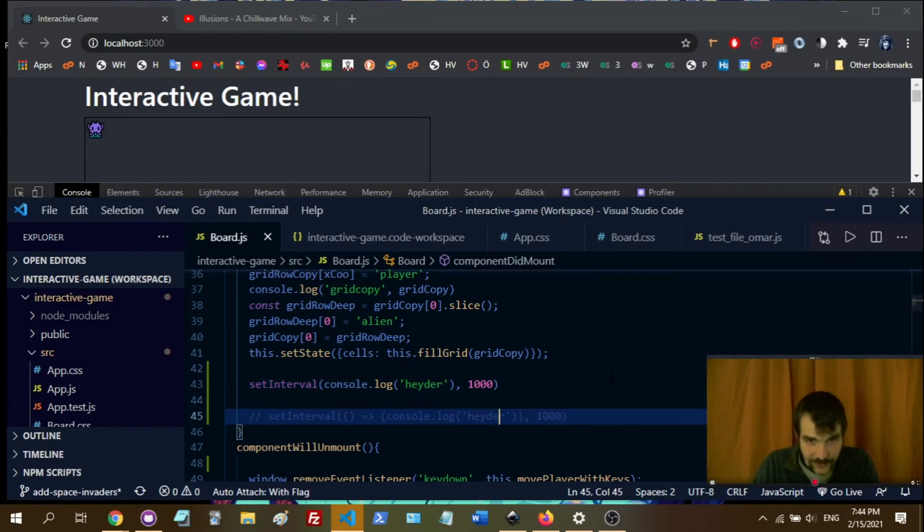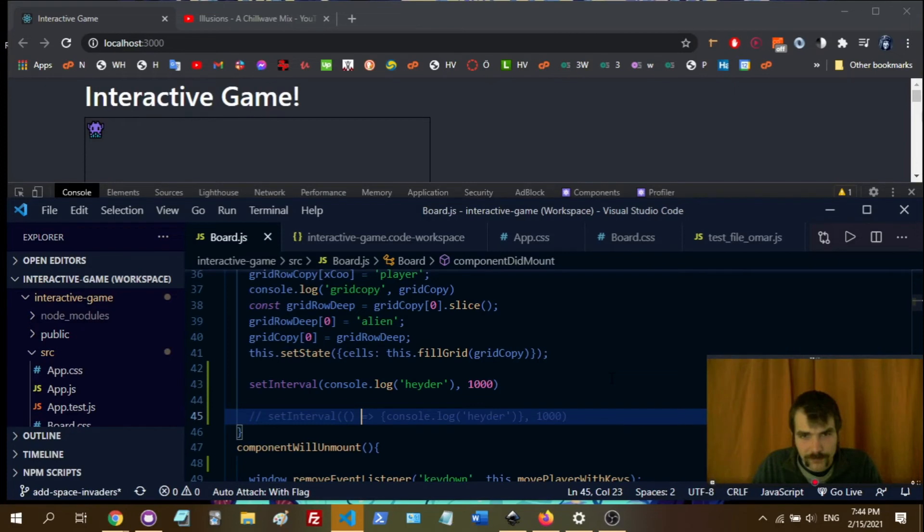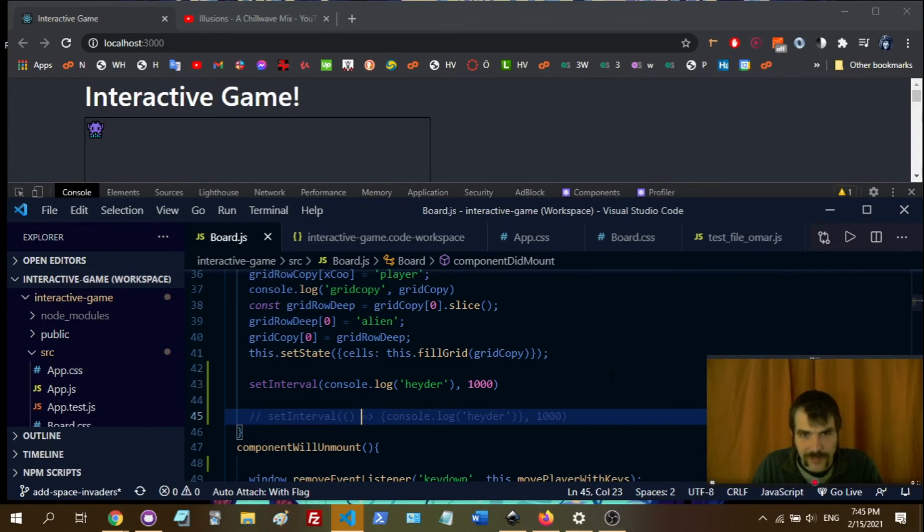So the important thing is to remember to either make it an anonymous function, or I think you can also put it in a format where you declare the function with its argument in the setInterval.